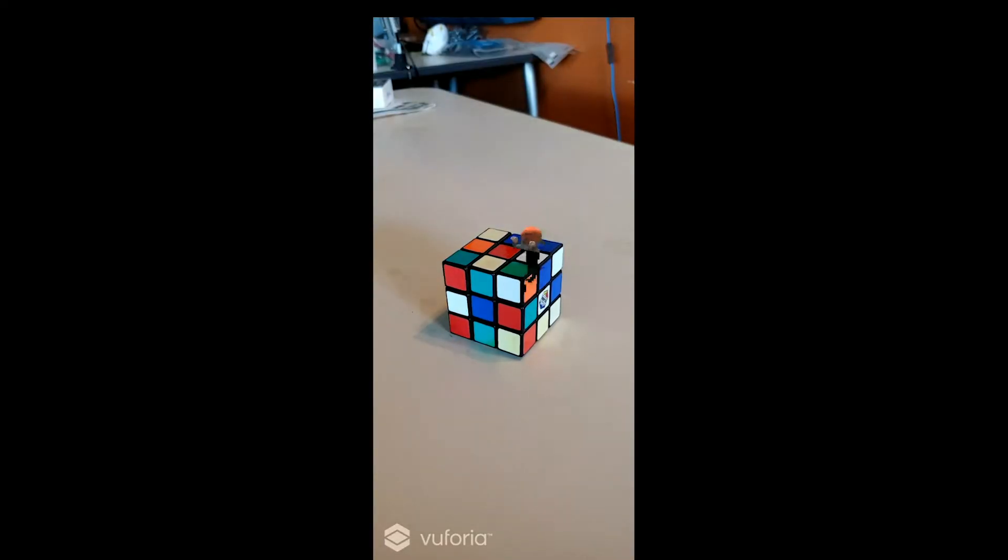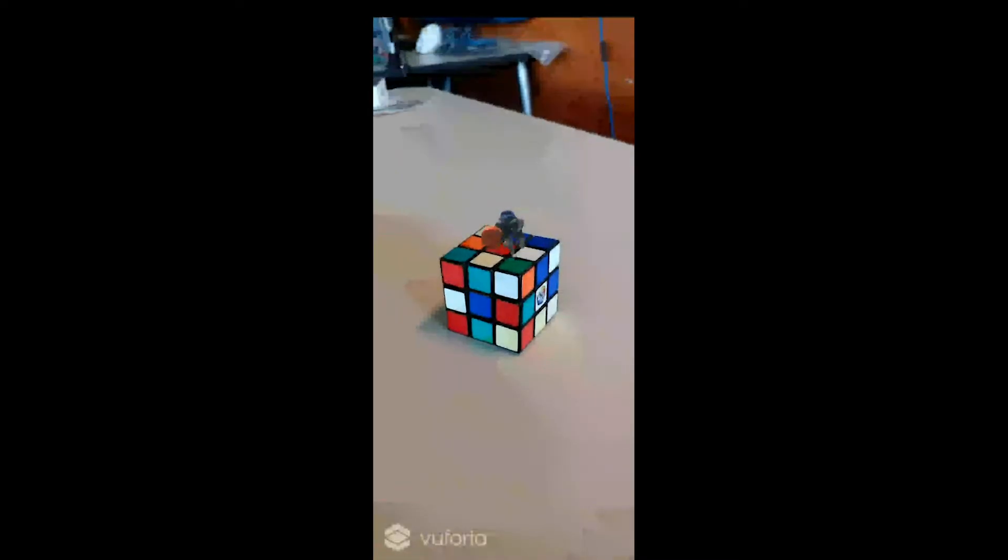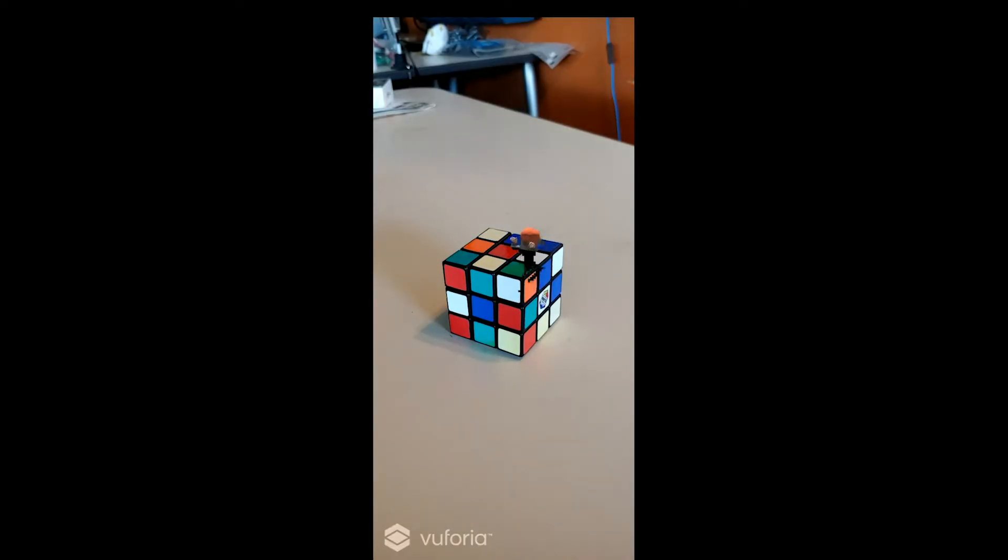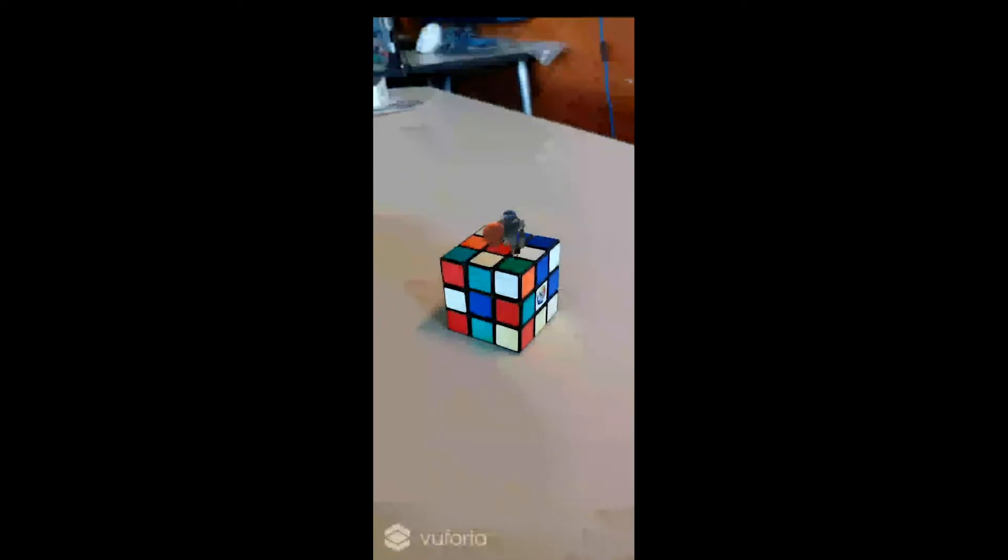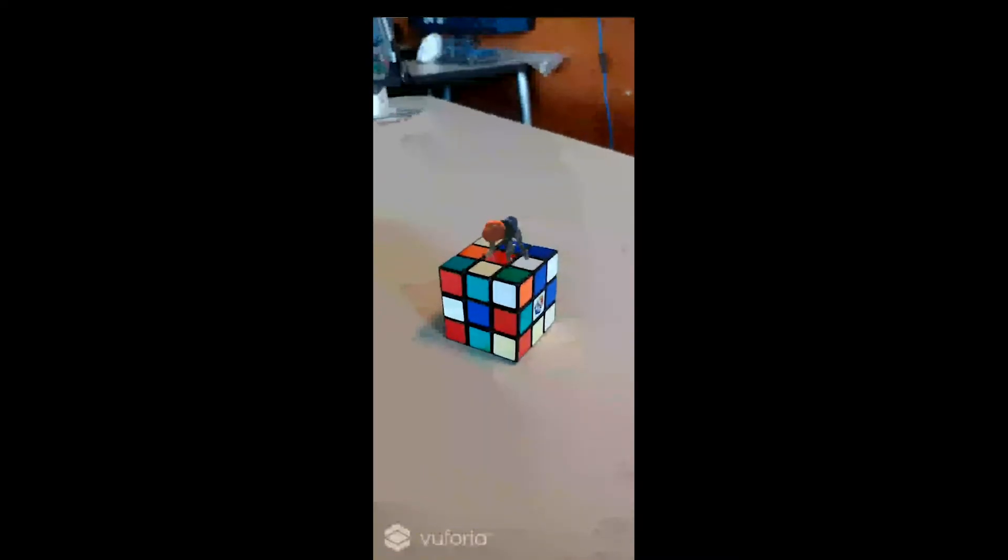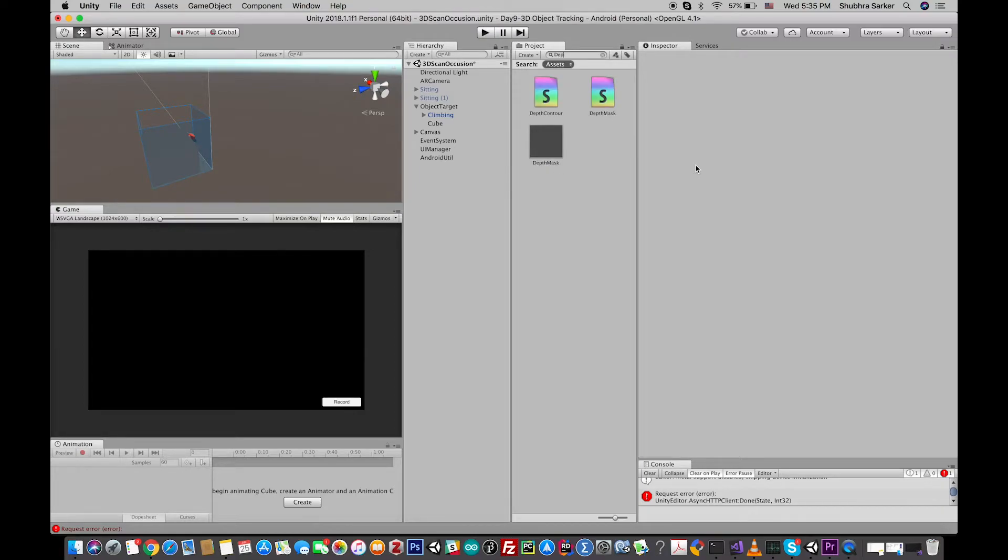mobile build. So as you can see, there is some black shadow on the occlusion part of the character, right? So let's fix it. We can simply solve this problem by going to the shader file, search for depth mask